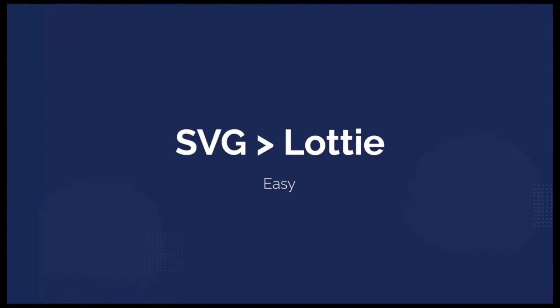After Effects as an option is really neat for crafting your own bespoke illustrations that you then animate in a bespoke way and then convert to Lottie.